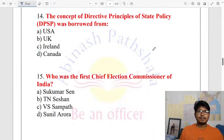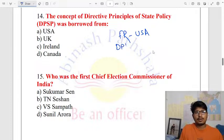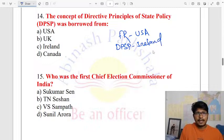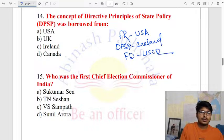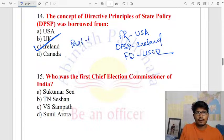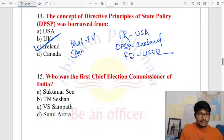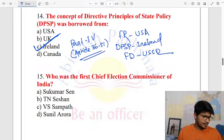The concept of Directive Principles of State Policy (DPSP) was borrowed from the Irish Constitution — the Ireland Constitution. The DPSP is in Part Four of the Indian Constitution, and the relevant articles start from Article 36.